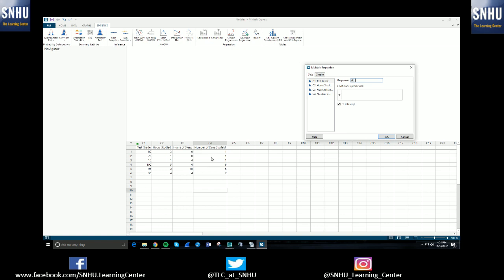This basically is just how many days they've studied for it. So if they've only two days of the week they looked at the material, that'd be a two. If they studied the night before, then it'd just be one. But yeah, I just made that up. So whatever scenario you're working with, it doesn't necessarily have to be these numbers, but for the sake of this tutorial, I've just created this scenario here.